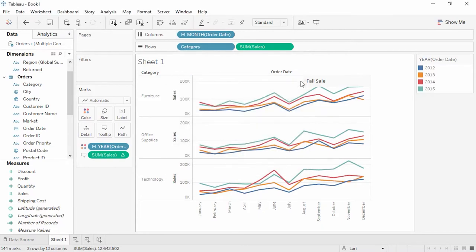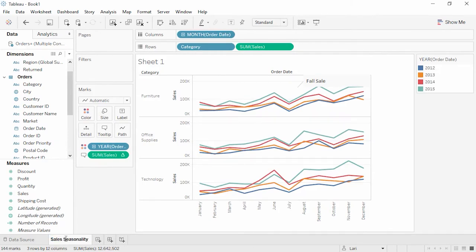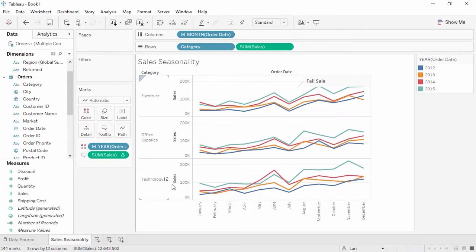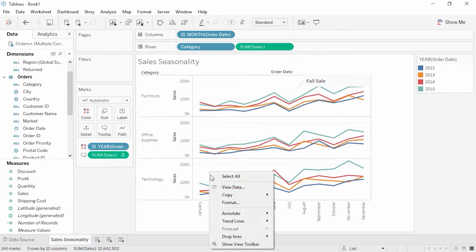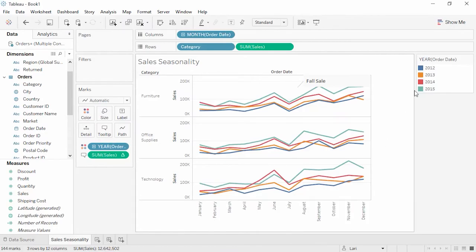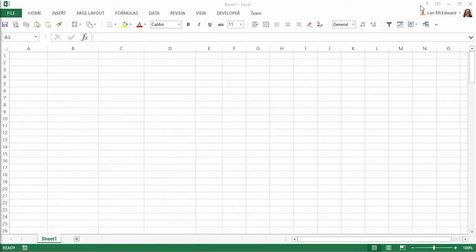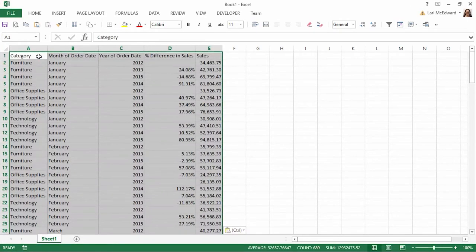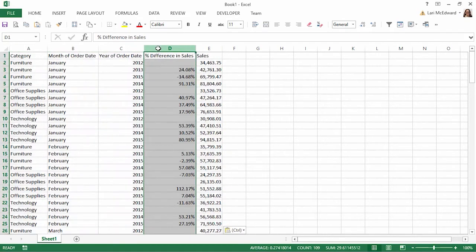But for now, we'll double-click on the sheet tab, and rename this Sales Seasonality. What if we want the raw numbers behind this timeline? Tableau Desktop makes this very easy to do. We can right-click in the viz, and copy the data, then paste it into Excel.